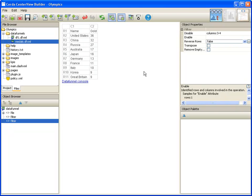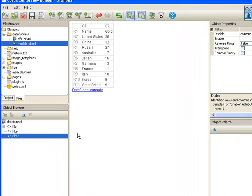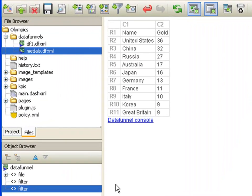The completed data funnel consists of the file object, which retrieves the data from the spreadsheet, a filter object, which removes the first row, and another filter object, which removes the last two columns. Center View Builder lets you see the result of each element of the data funnel.